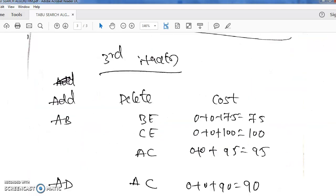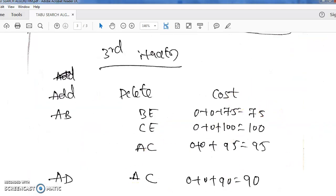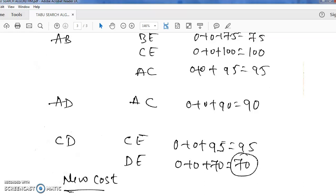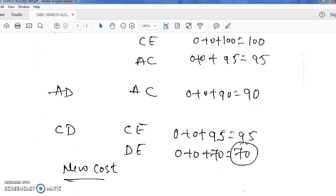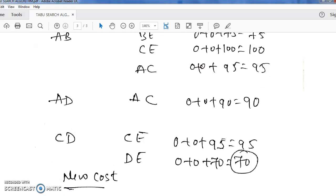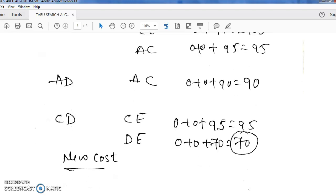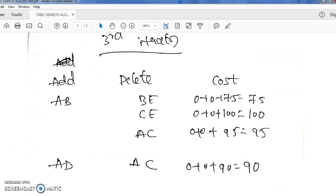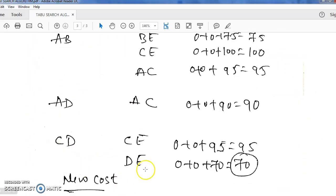In the third iteration, after performing the operations, we get the minimum answer as 70. This is the minimum cost obtained. In meta-heuristics there is no fixed final iteration, but we stop here. In the exam, do either two or three iterations, then conclude — you will get full marks. So from the third iteration we got 70 by adding the CD edge.